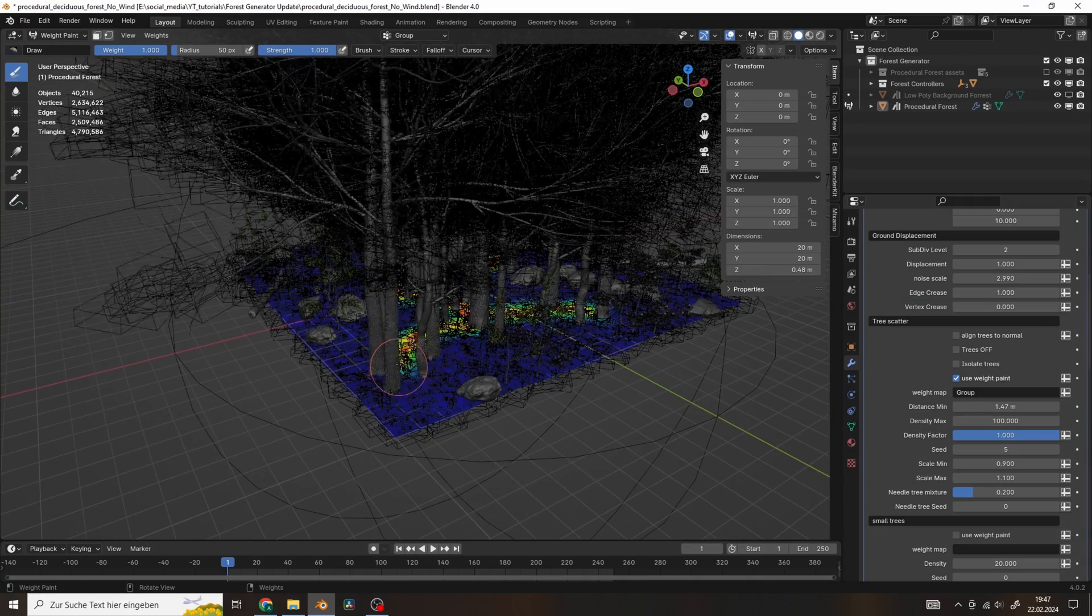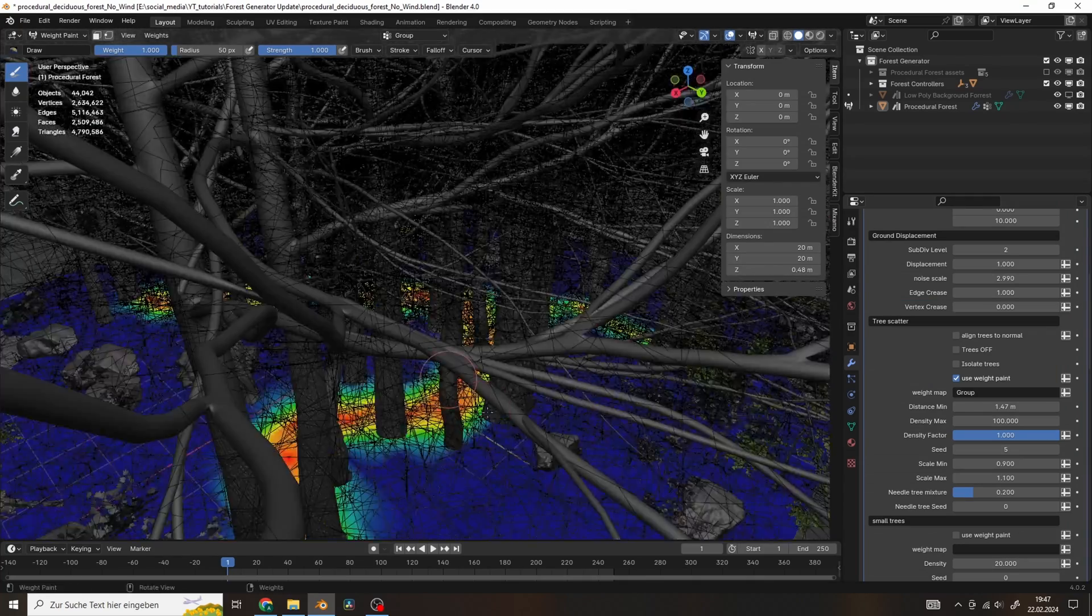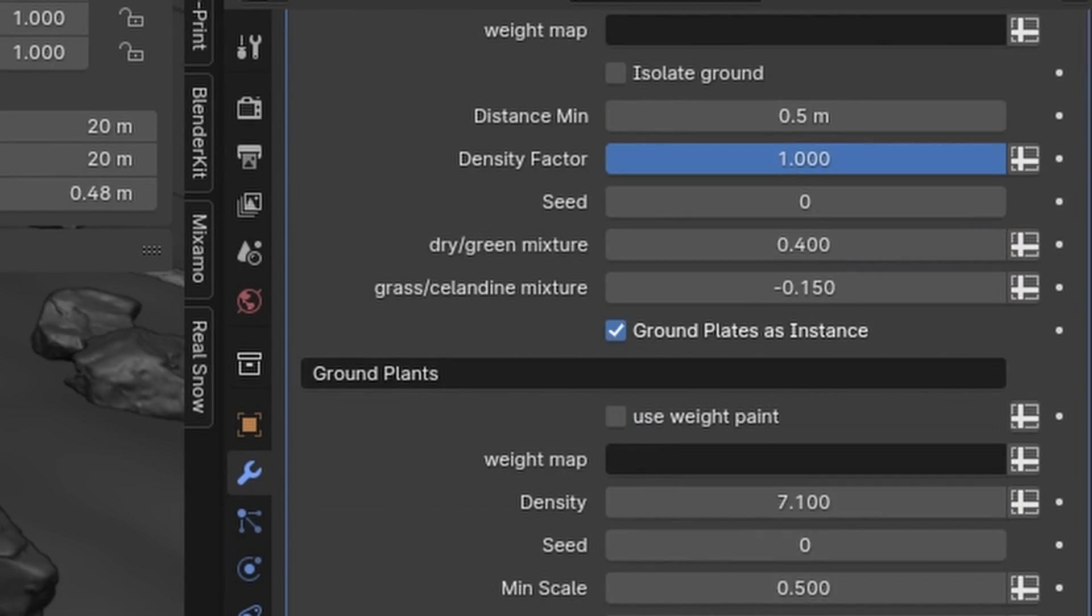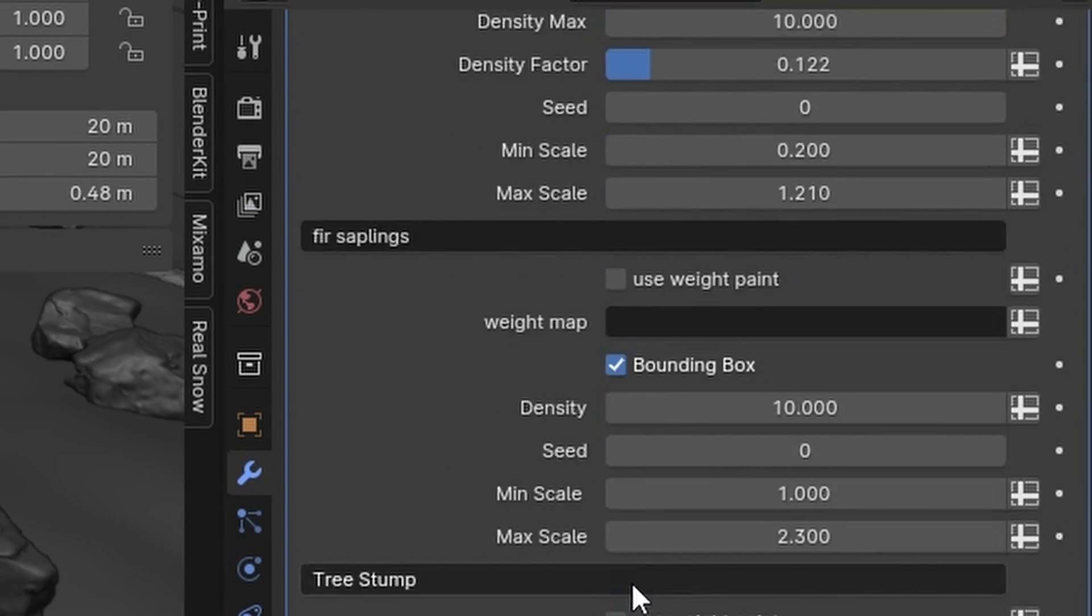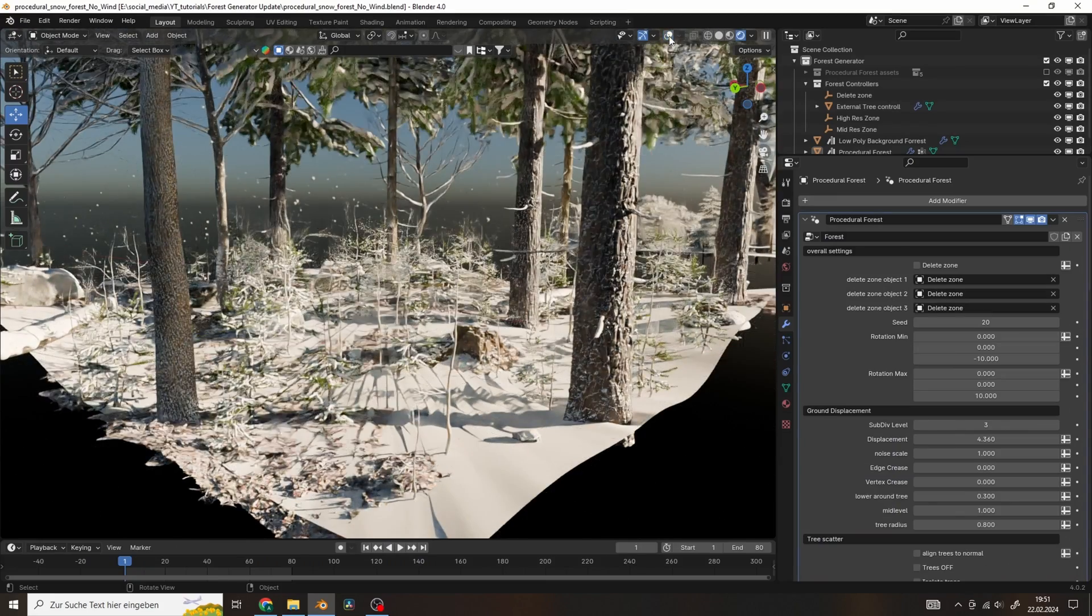This is not only available for the trees but for all of the assets. There's a new snow biome with new controls for the falling snow.